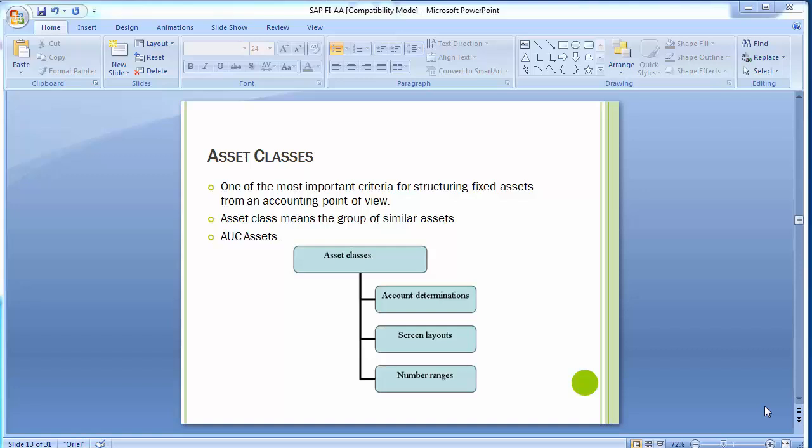One particular block refers to one particular category of asset. Fixed assets like land could be one block, building could be another block, furniture and fixtures could be a different block. Different fixed assets are named as different asset classes in the SAP system. Every asset has to be assigned to exactly one asset class, meaning every fixed asset will be part of one particular block.